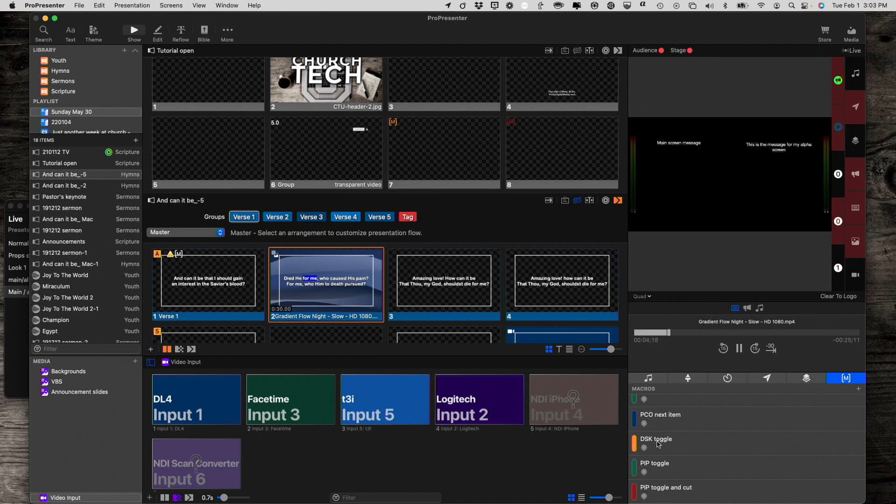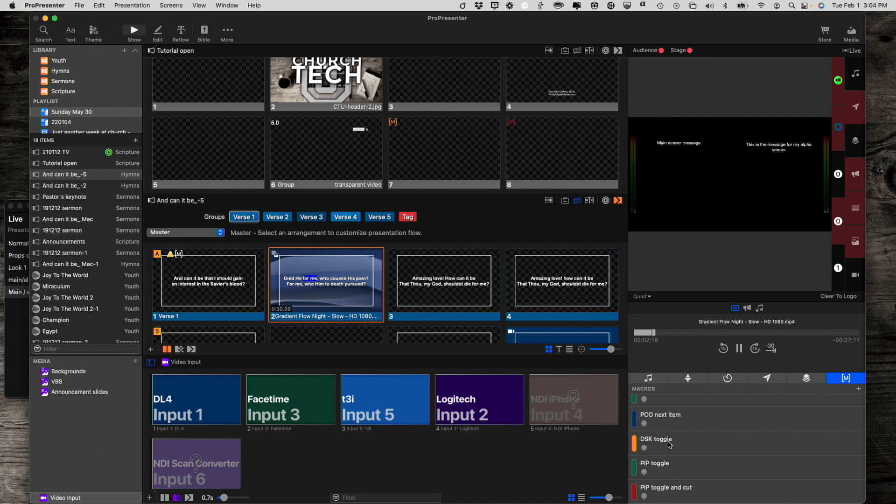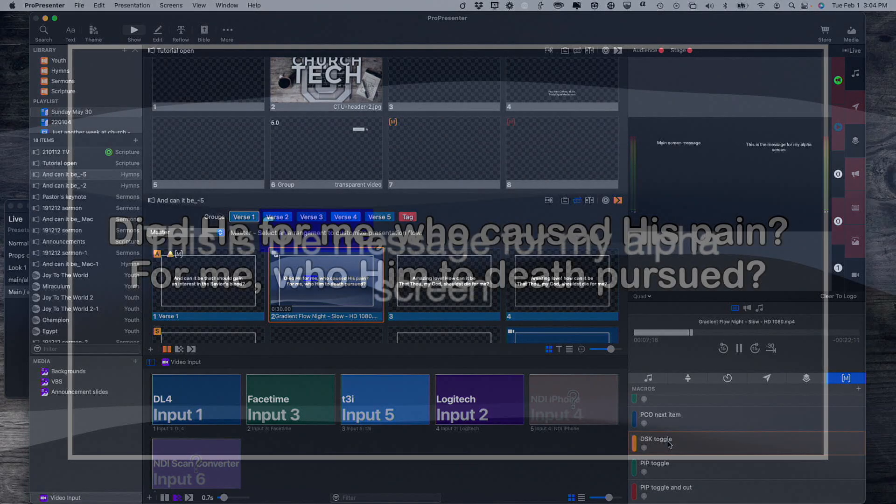So let me go ahead and I'm going to toggle on my downstream key. Then we should see this full screen. And since that's my alpha, I will see this message that says, this is the message for my alpha screen. Smack dab in the middle. So let's do that. Remember, this isn't, you're not going to see this full screen on your control screen. This is just for illustration purposes for you.